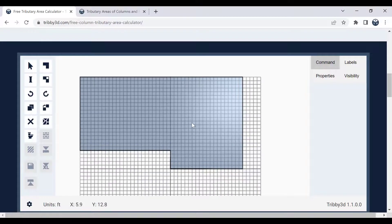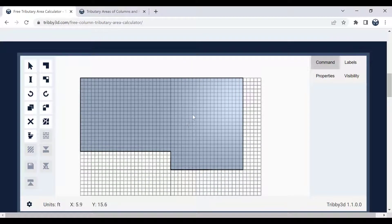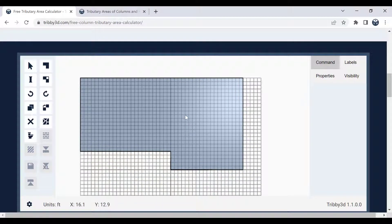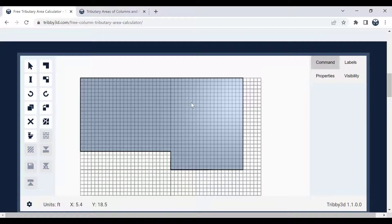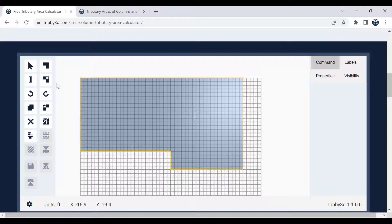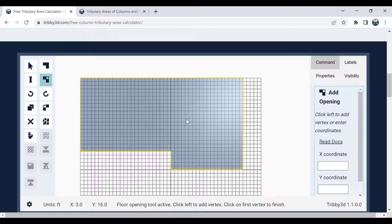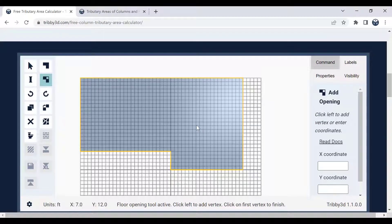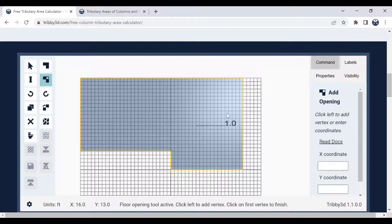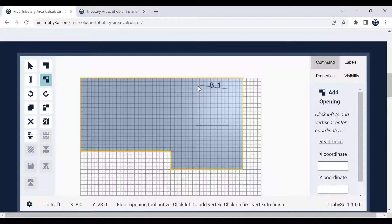The next thing I want to do is define an opening in this floor. That could be, for instance, an elevator shaft or something like that. So I click on the floor, go to the toolbar, click on the add opening button. And now in a similar fashion that I drew my floor, I'll be able to draw my opening. So let's do something like that.